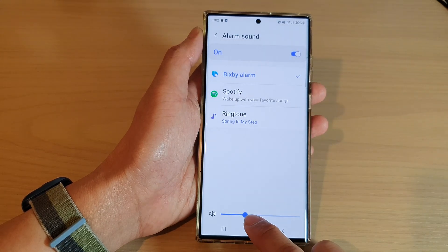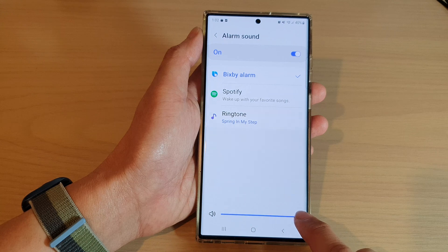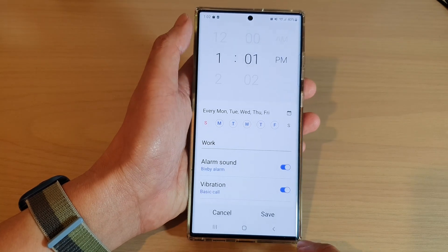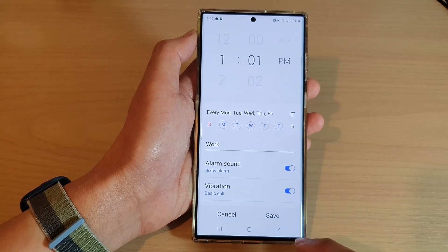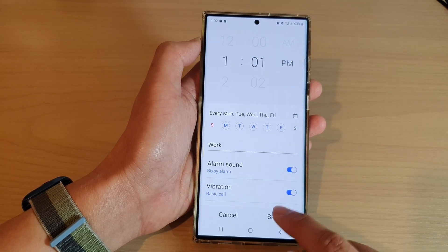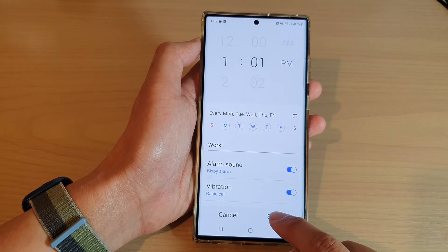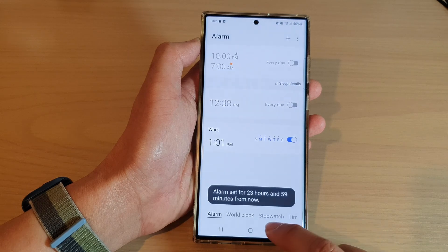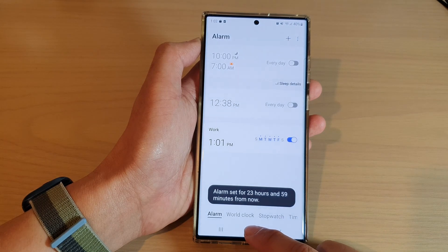In here you can also change the volume. Then tap on the back key, tap on save, and that's all you have to do.